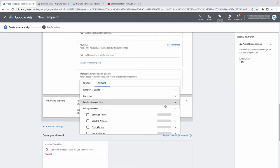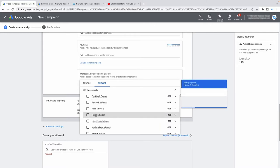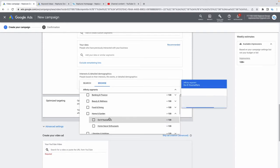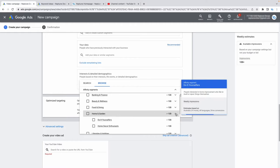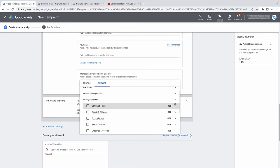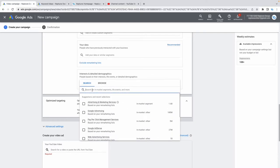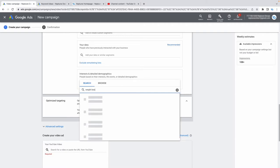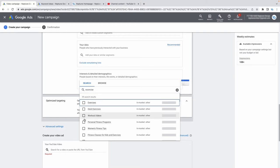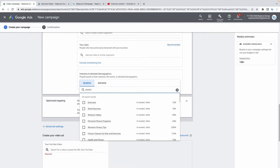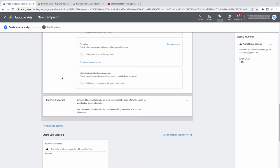Under affinity segments, you can reach people with lasting interests in a particular field. For example, if you're an interior design company, target home decor enthusiasts. If you're selling tools, target DIY enthusiasts. The possibilities are endless. You can also use the search bar to find audiences for your specific product — like searching 'exercise' — and the options are extremely comprehensive.